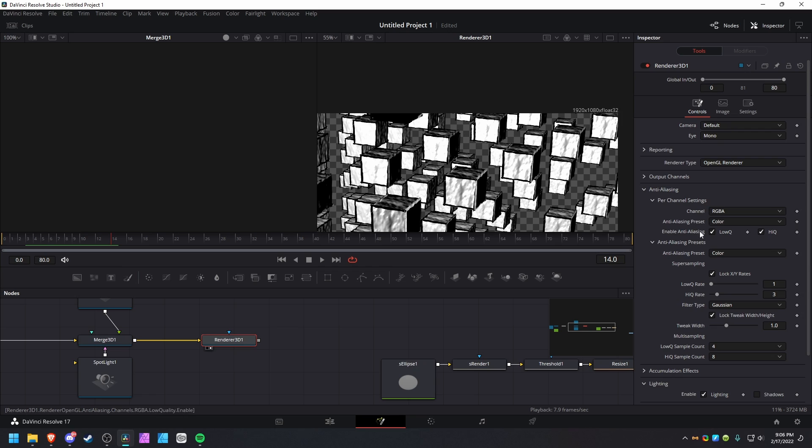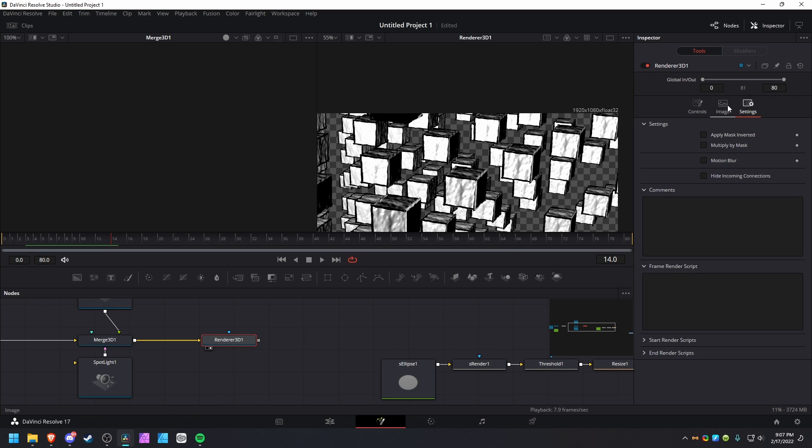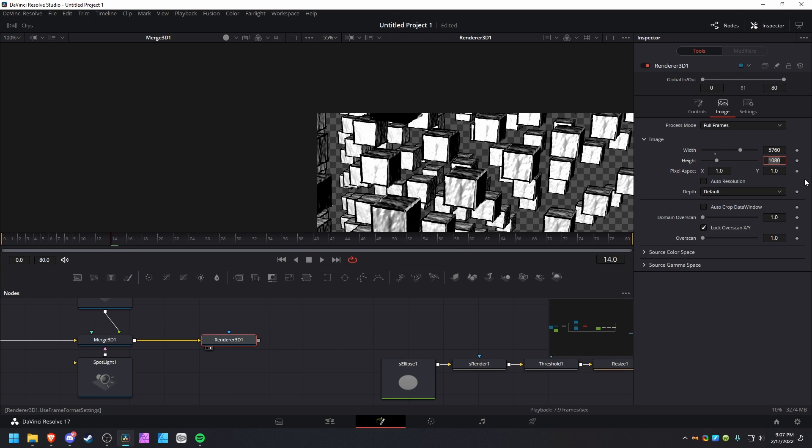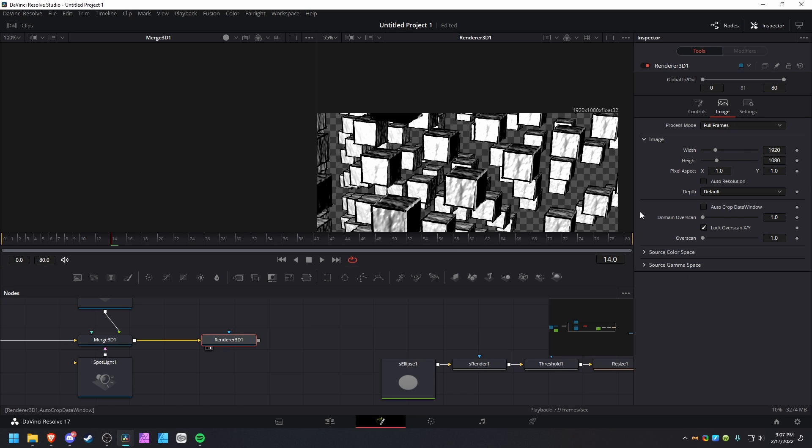When you have high Q rate at three, you're rendering at three times the resolution. So instead of 1920x1080, times three - you're rendering at this much by that much, and then downscaling it down to 1920x1080 to get the anti-aliasing.